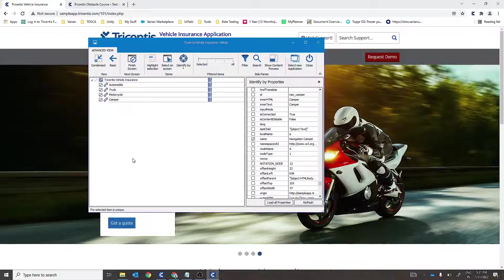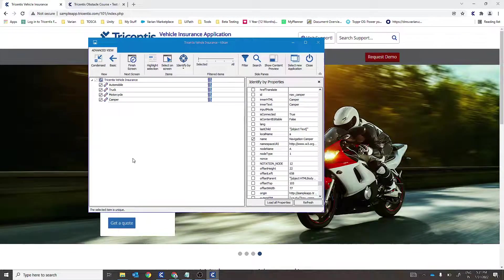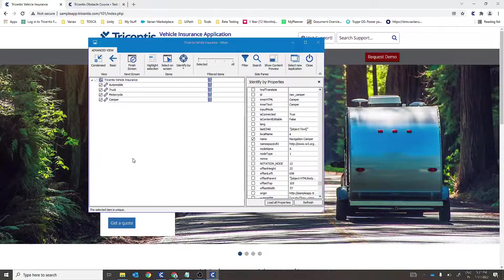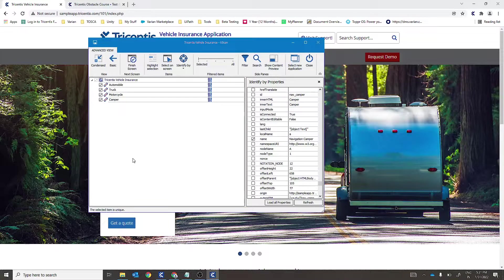In this way, you can select a different combination of properties to make your controls uniquely identifiable.